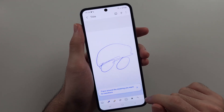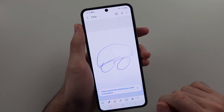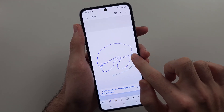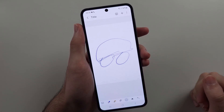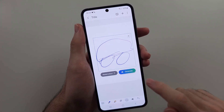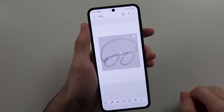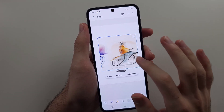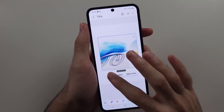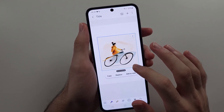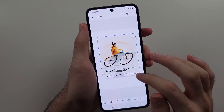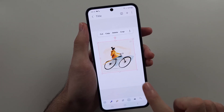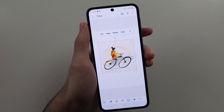Tap OK and it's going to turn your sketch into a masterpiece. I traced around my car — it's a very fast car — and then generated an AI version. It seemed to think I drew a bicycle, so maybe I need to work on my art skills, but you can see it does generate something.